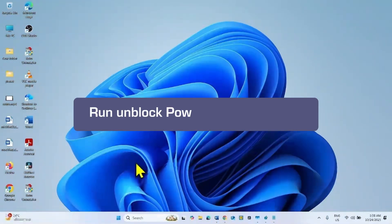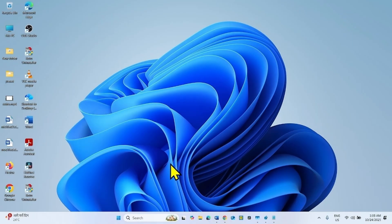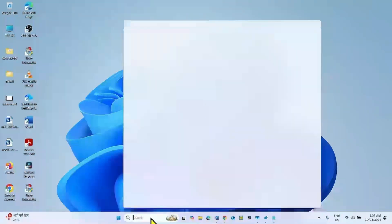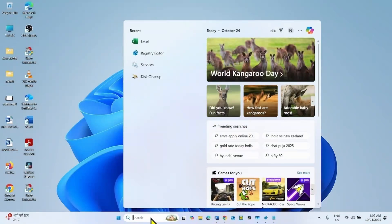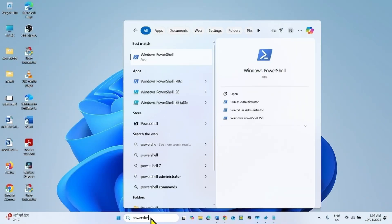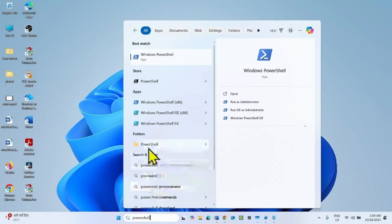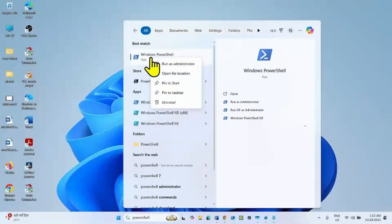The first step to follow is run and unblock PowerShell commands. Click on search, type PowerShell, right-click on Windows PowerShell, and select Run as administrator.